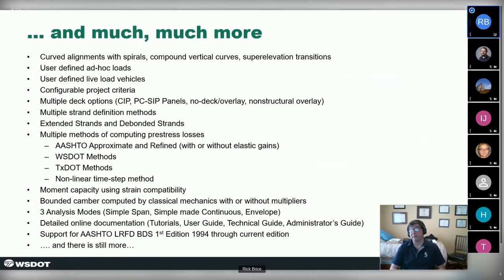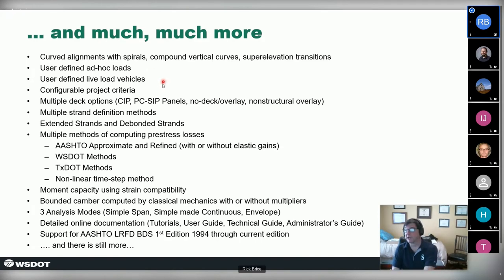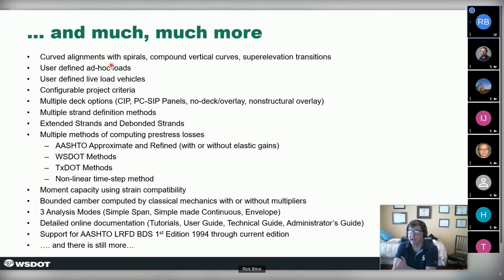The software does all that and a whole lot more. There's a big shopping list: user-defined loads and trucks, configuring project criteria to match local owner requirements, complex alignments with curves and spirals. Just a big list of things the application does.